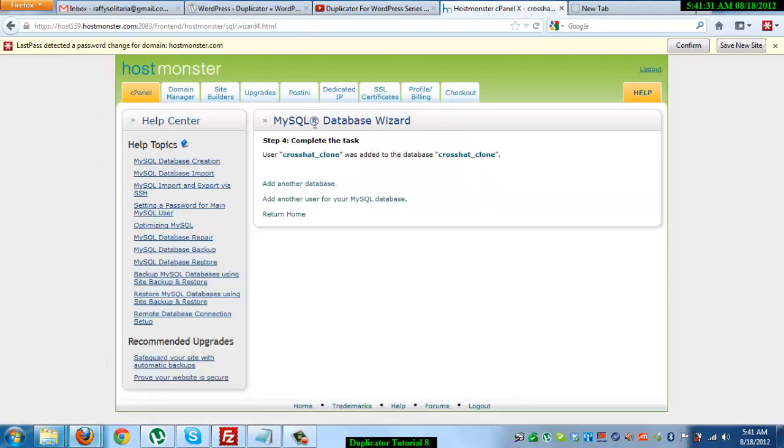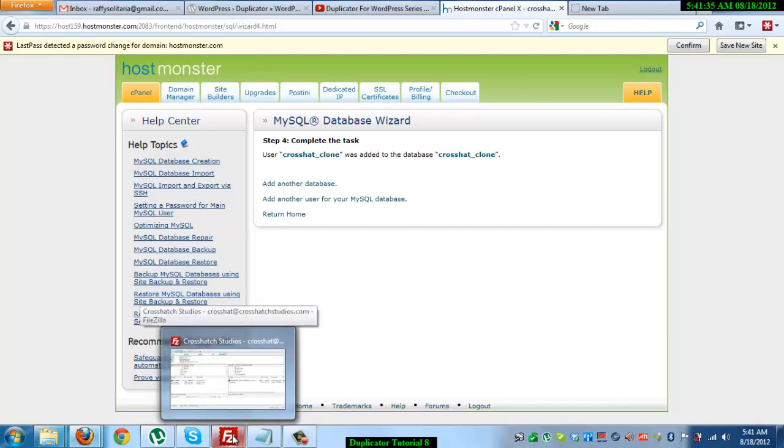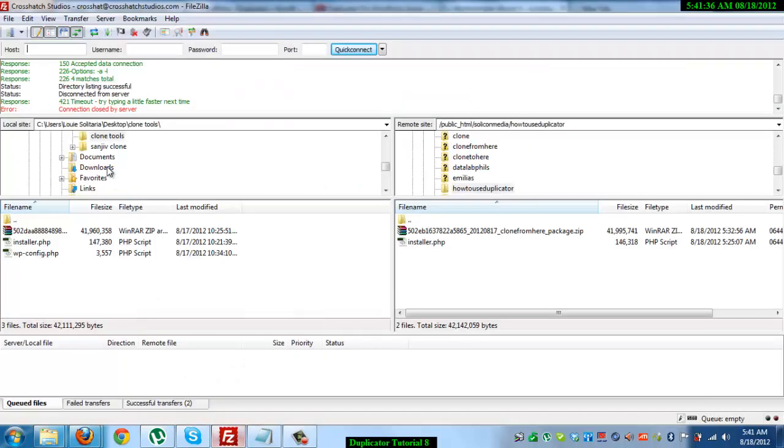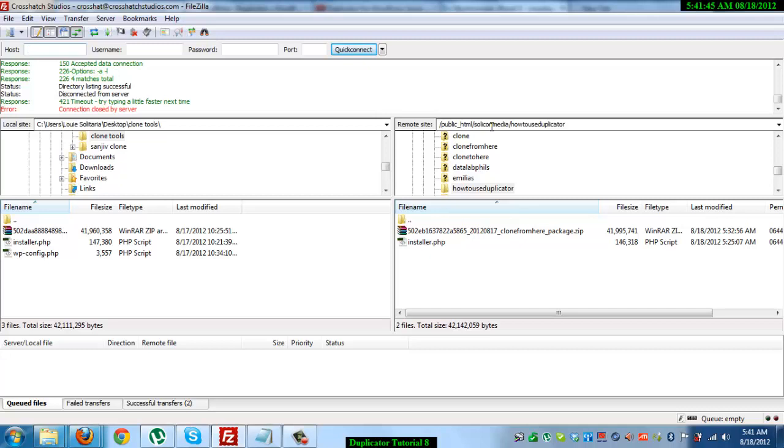The next step you need to do is go to your FTP client. I use FileZilla for FTP. I'm going to go to the path where I wanted to install the clone. In this case, I've created a folder under Solicon Media and named the folder HowToUseDuplicator. I've also uploaded the package and the installer.php on that folder.